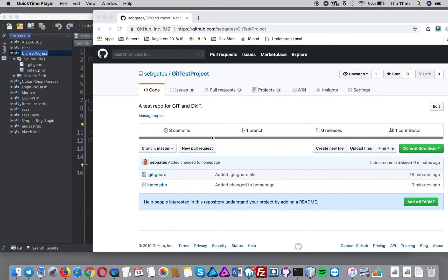In this video we're going to add a readme file in git. I'm choosing to do it right now because it will give us a good excuse to pull something down from the remote to the local.